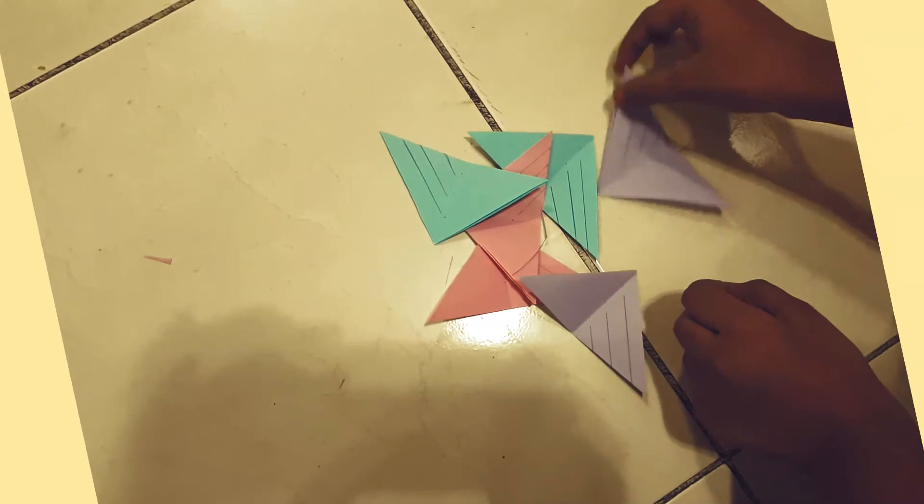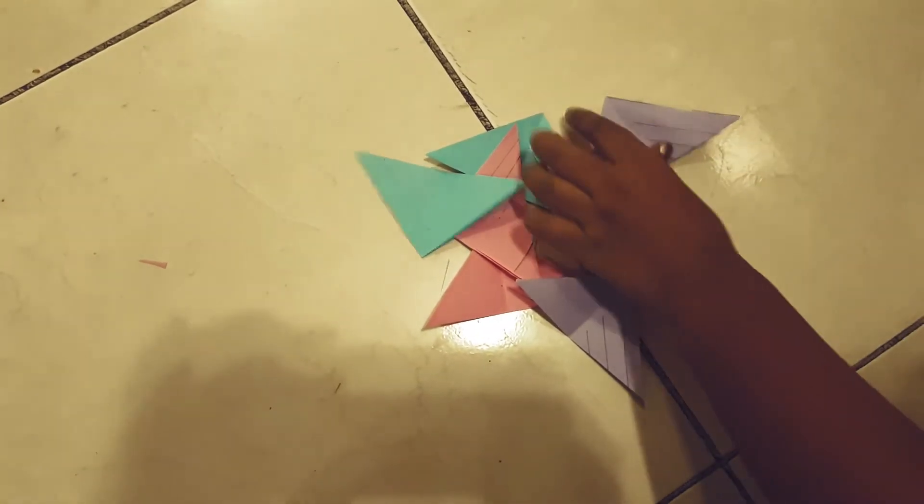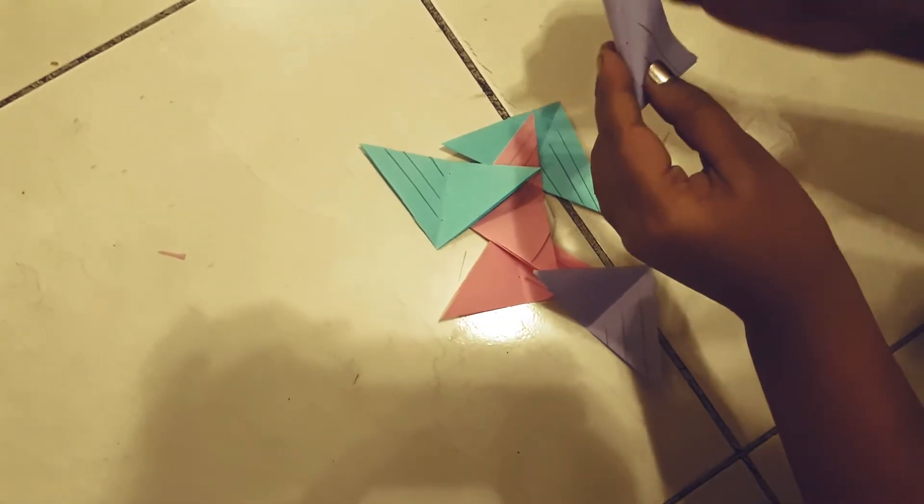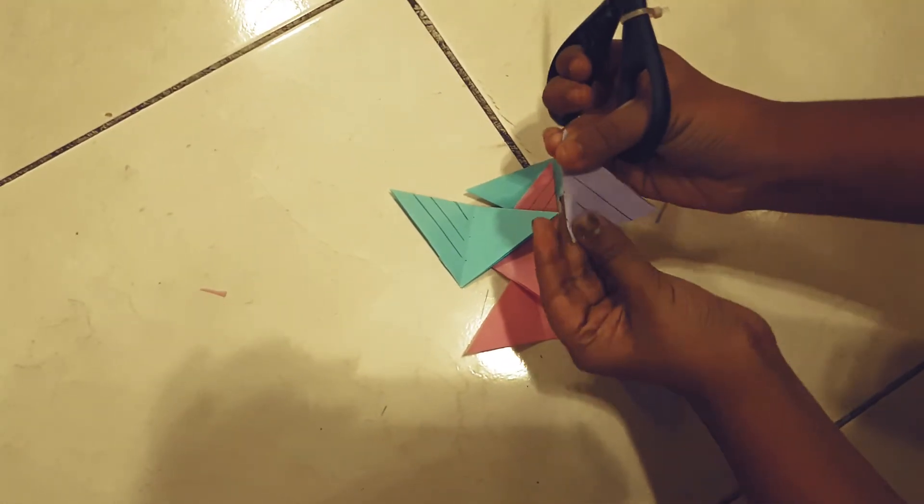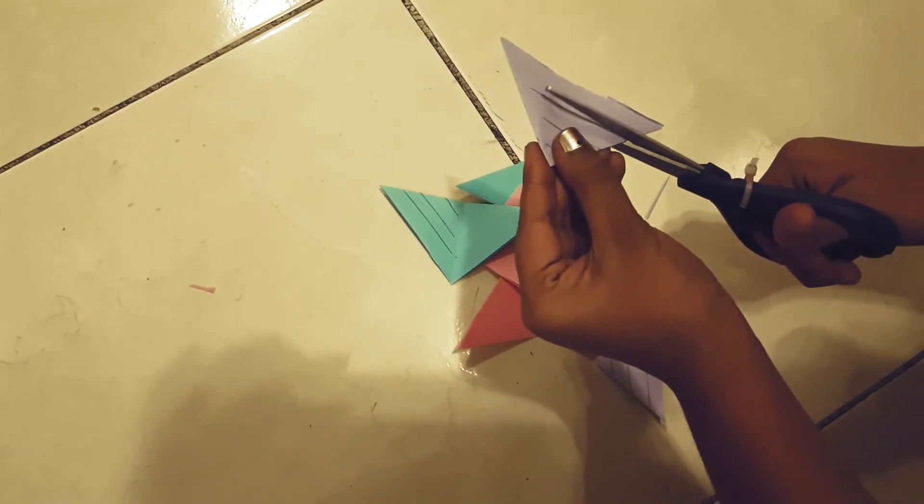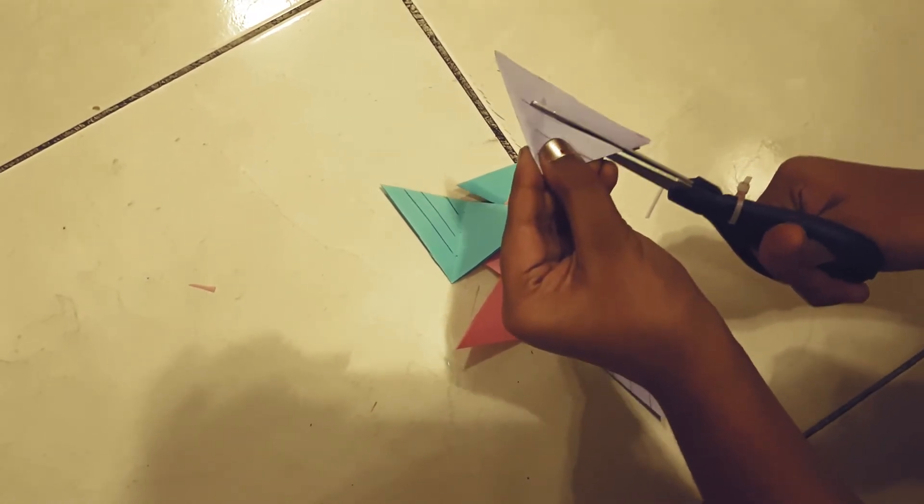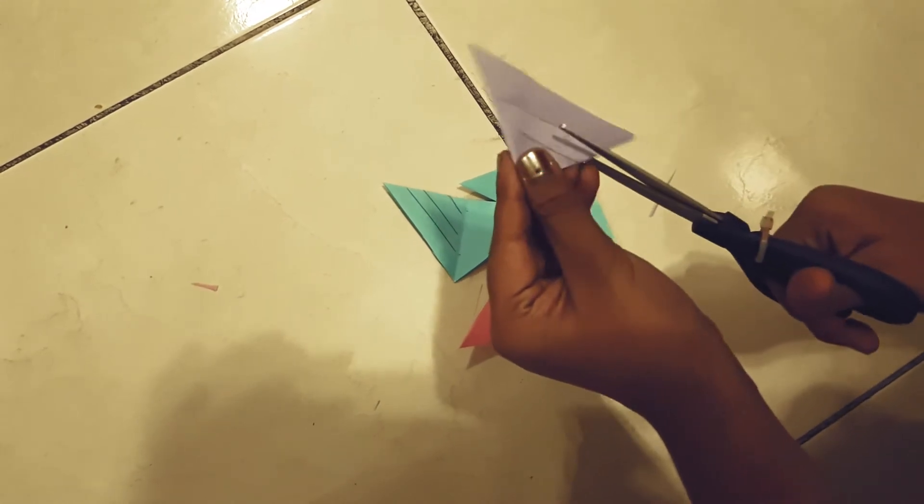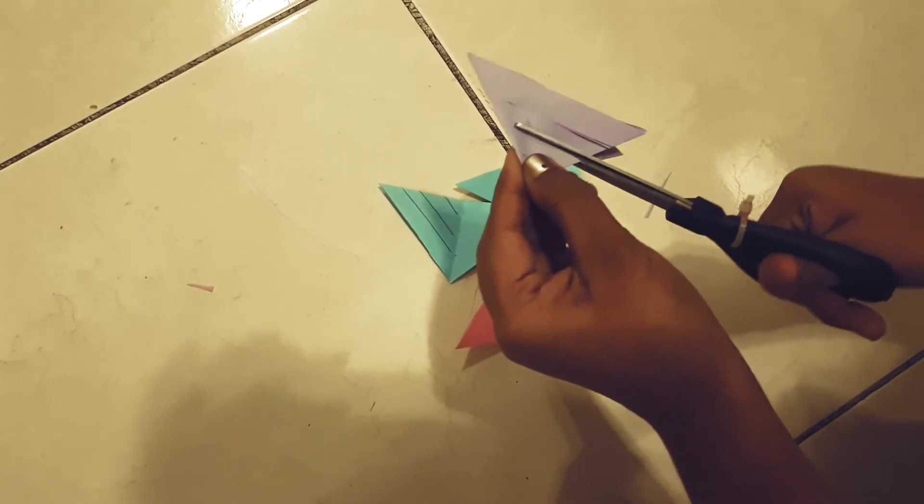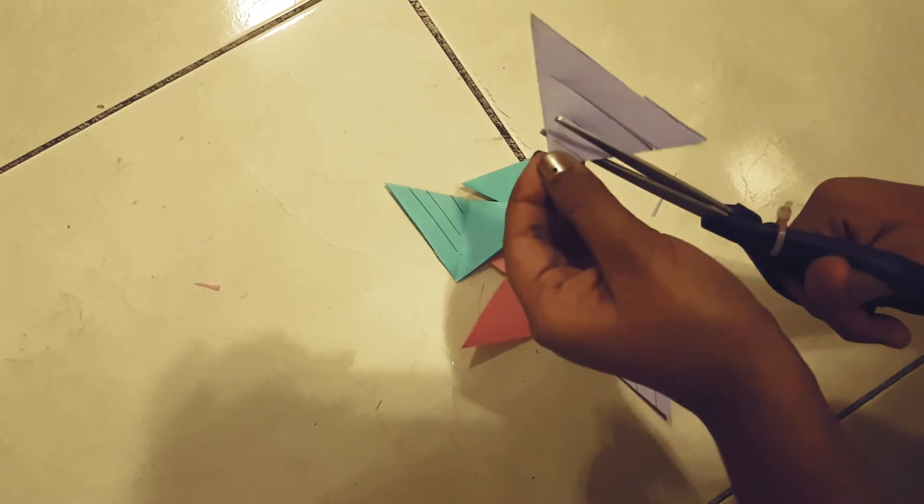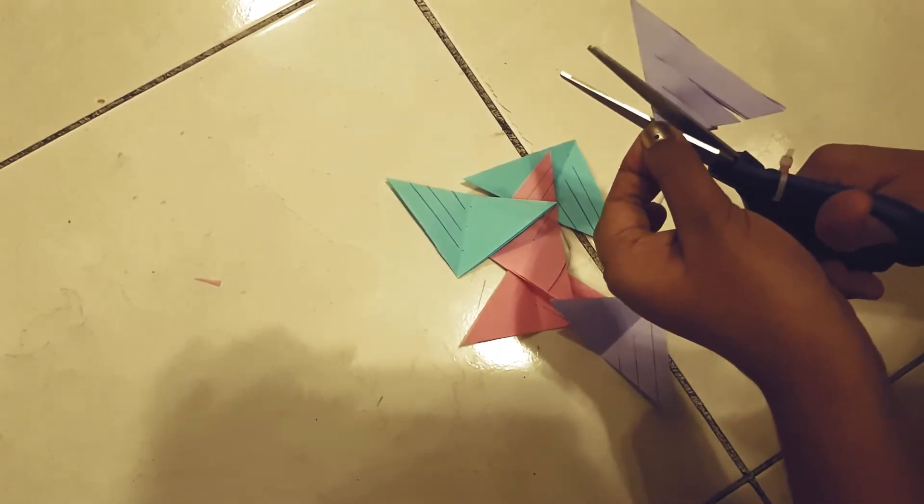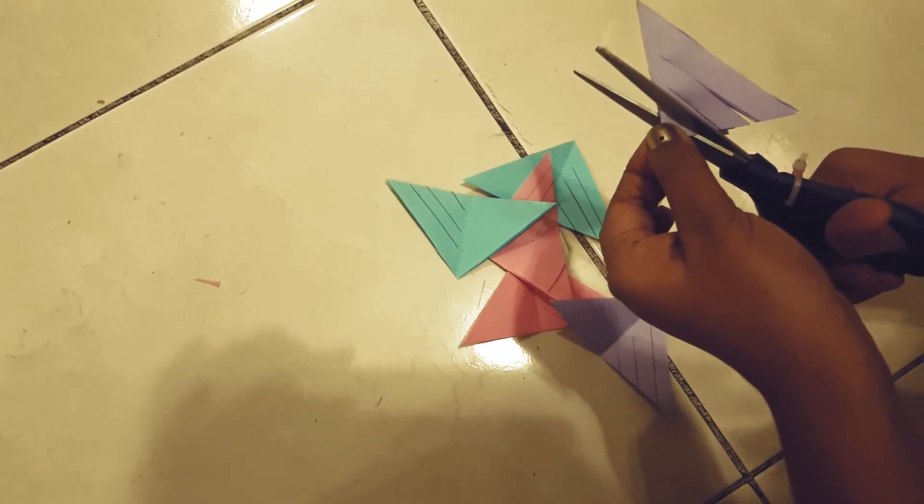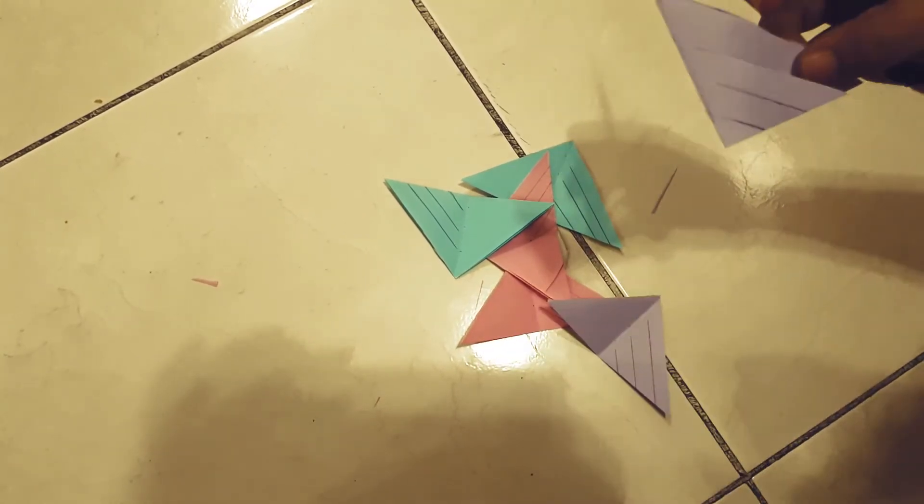Now I have put all the lines, so now I am just going to take the scissors and I am going to fold it the other way around this time where I can see the lines. Now I am just going to cut till where the lines are. Do this to all six.